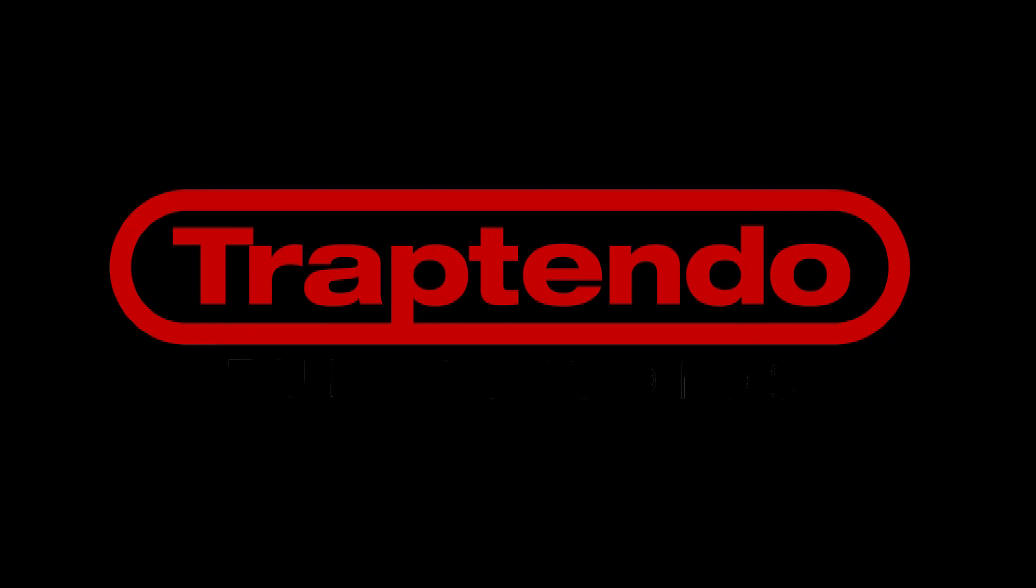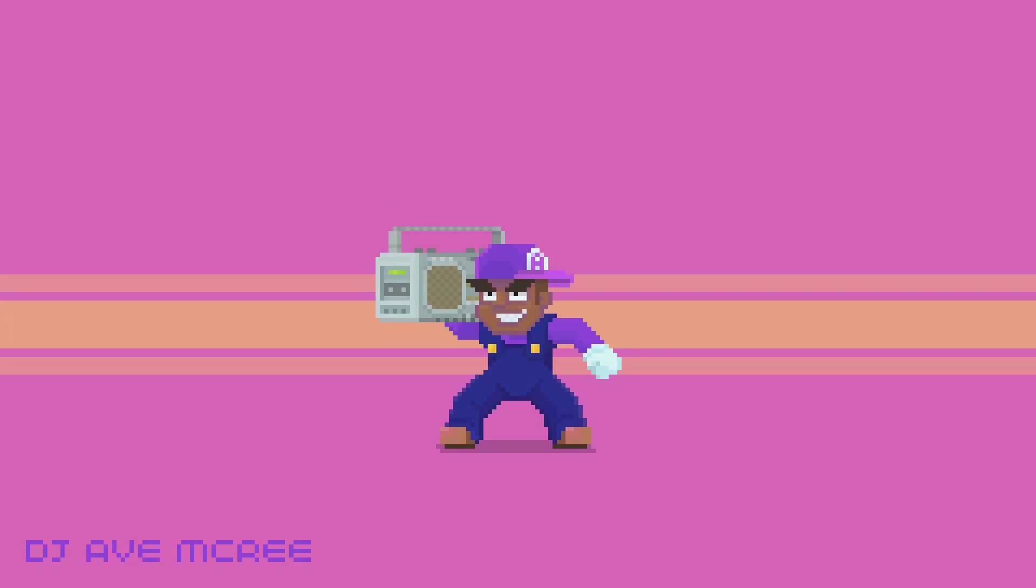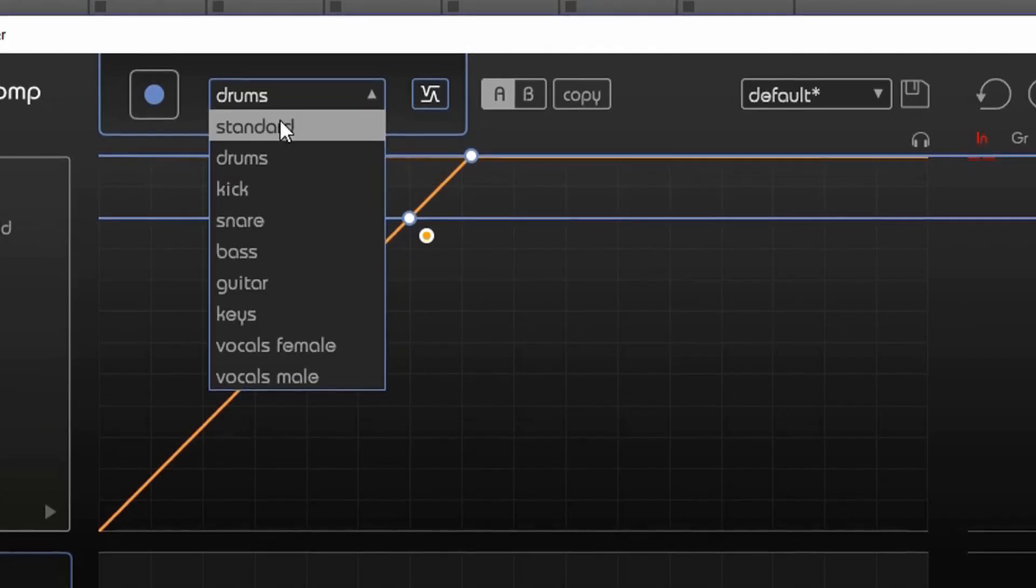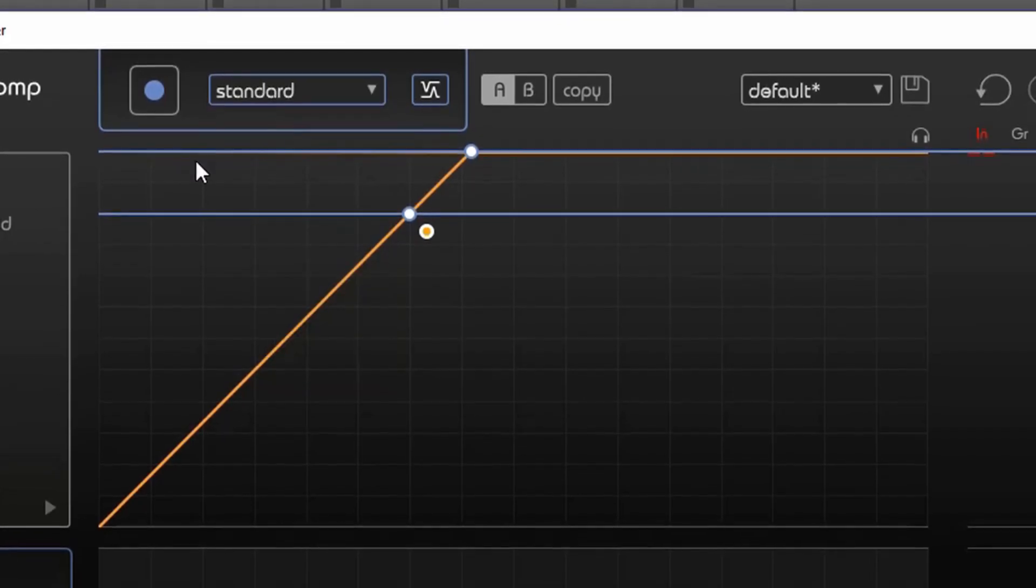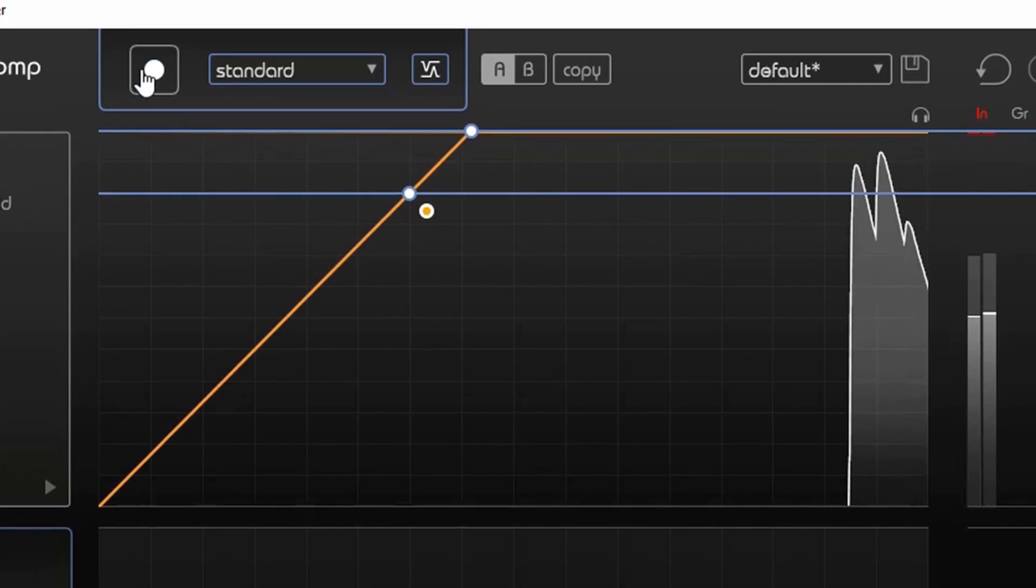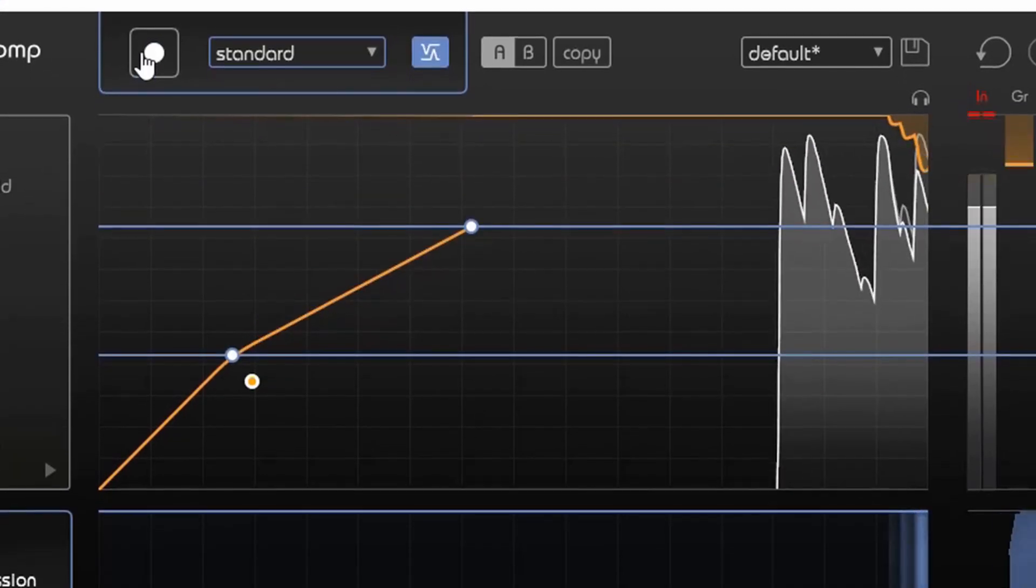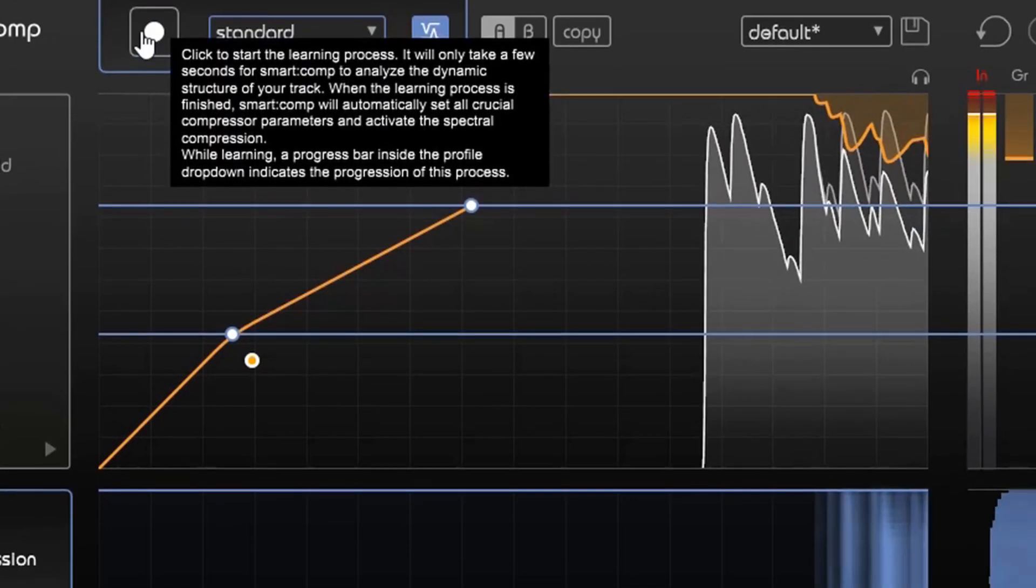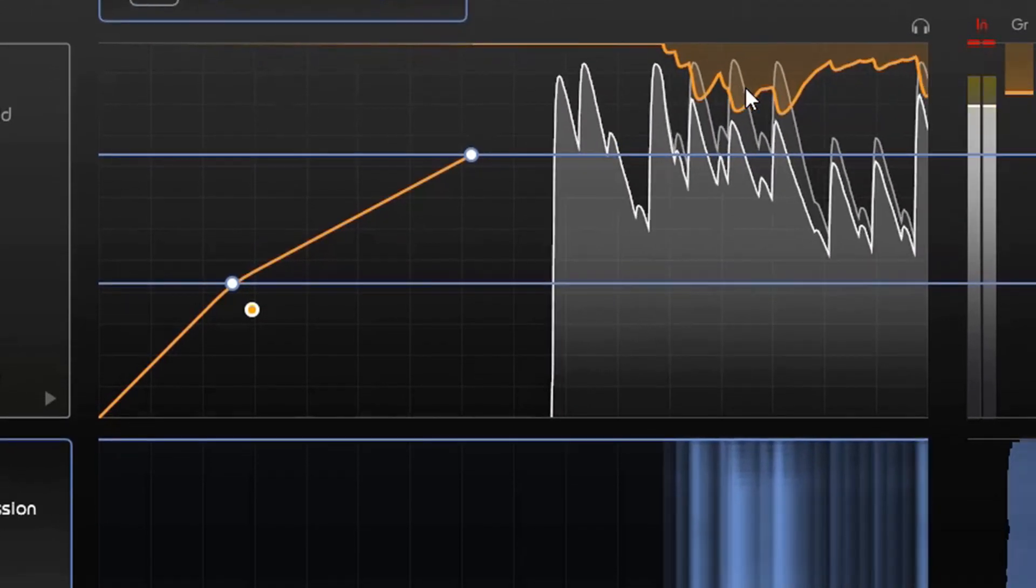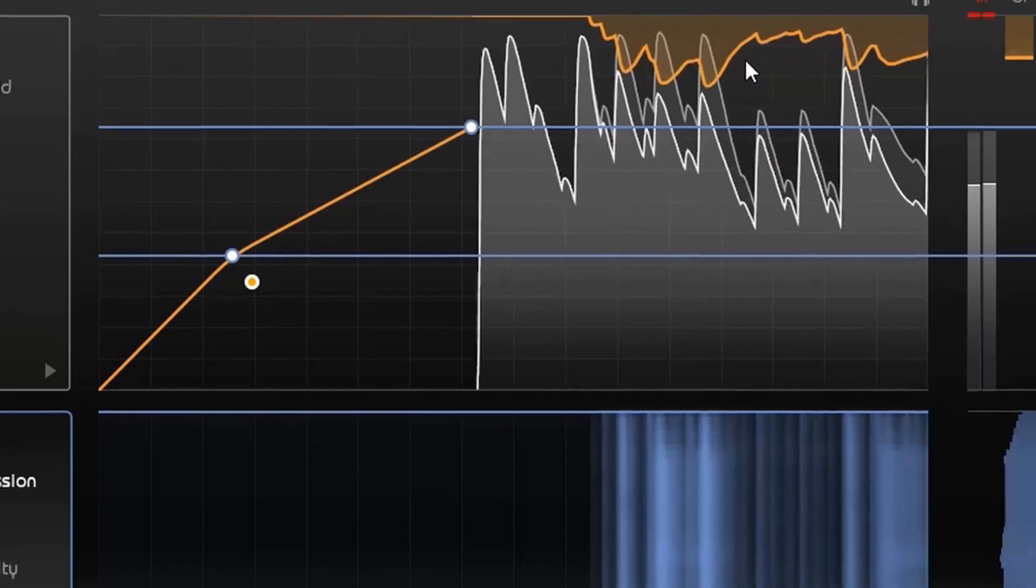Sonible is entering the AI technology platform with their new plugin Smart:comp. What is going on guys, we all know that AI technology is something that everybody either loves or hates. I don't know why people would hate it. I think that if you're going to have new technology in front of your hands, you should take full advantage of it.